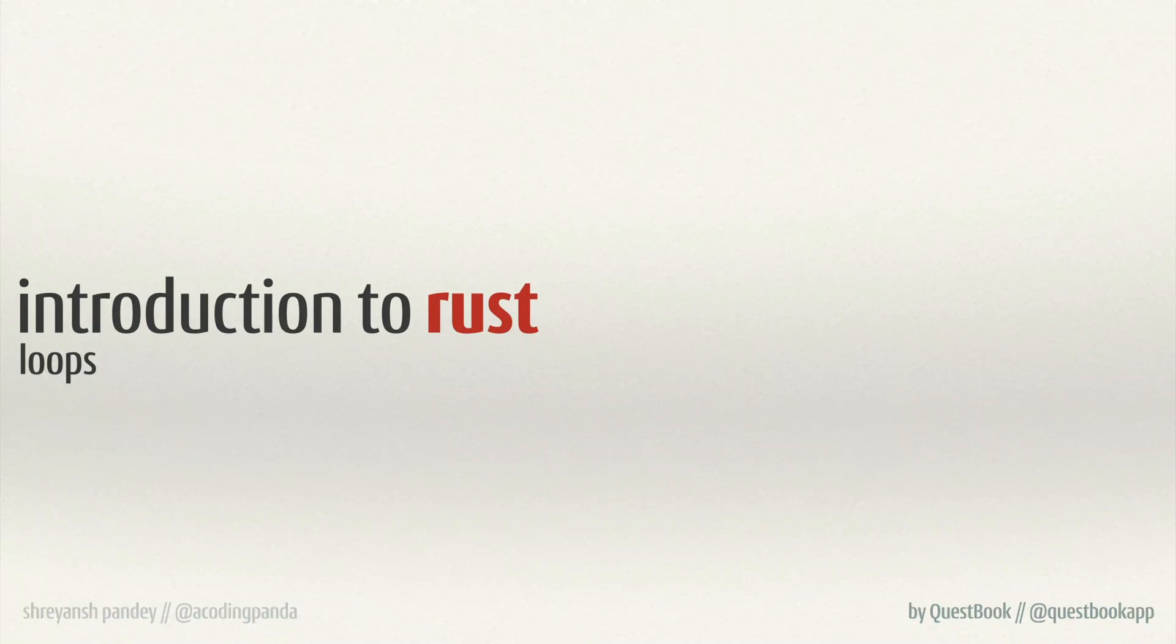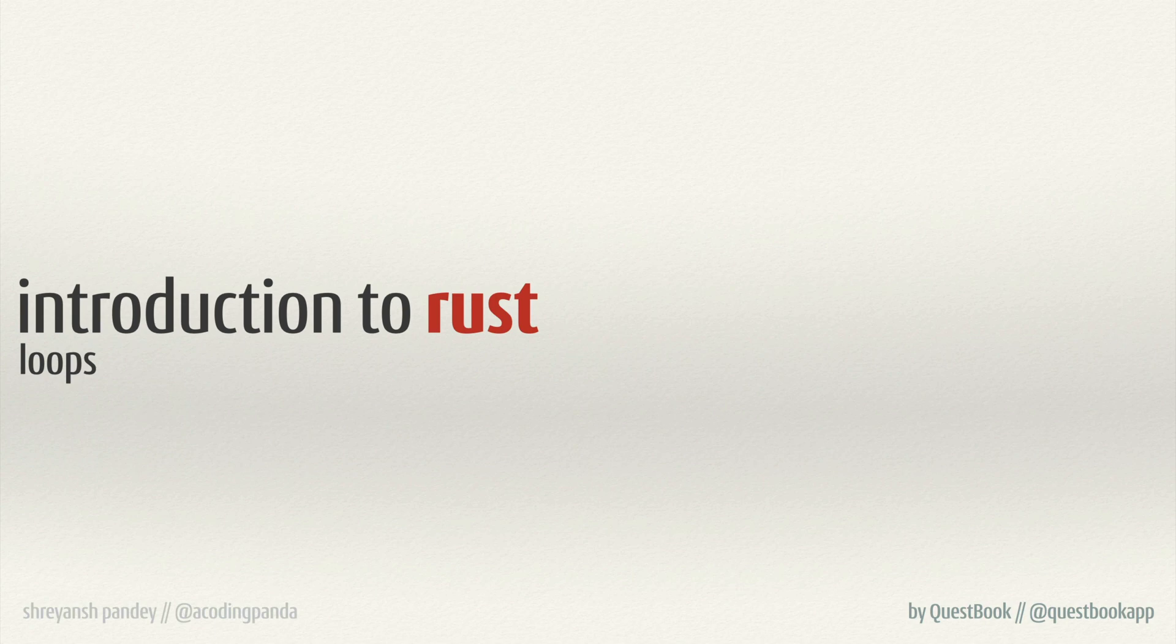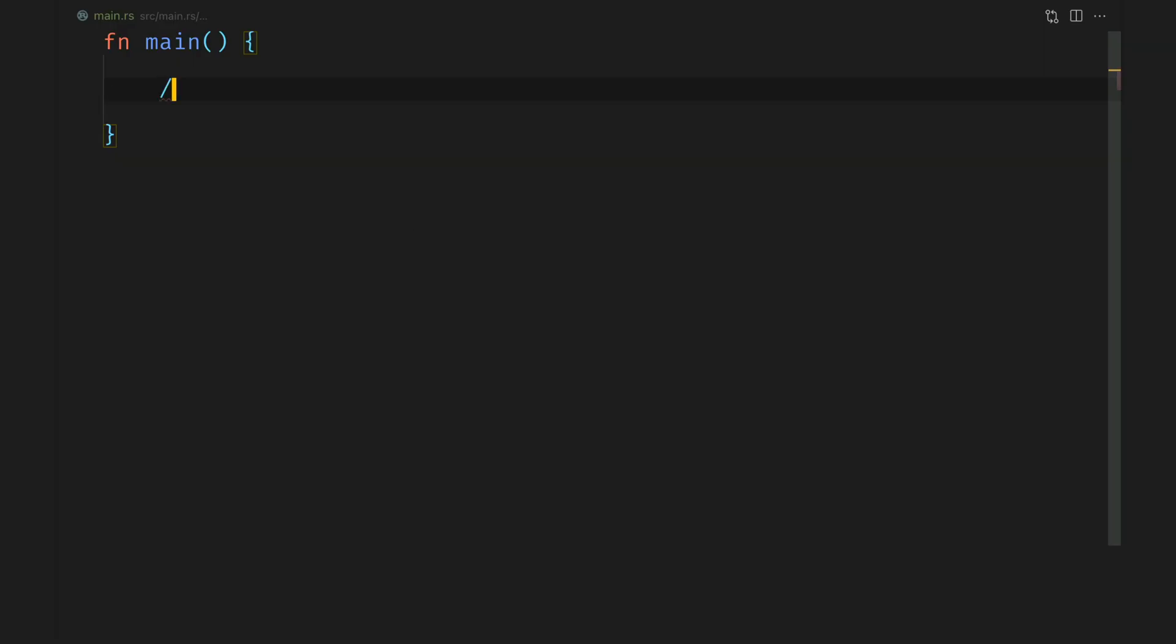Hello and welcome back everyone. This is quest master Shriyansh on the quest Introduction to Rust. In this specific subquest we will be discussing loops within Rust. So let's start with the loop construct.